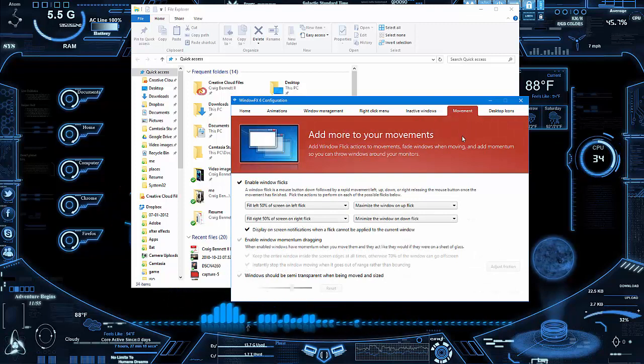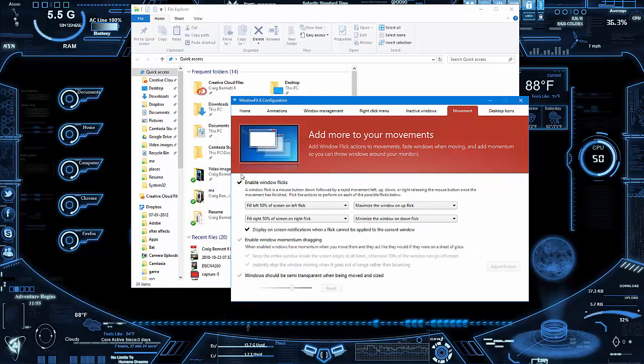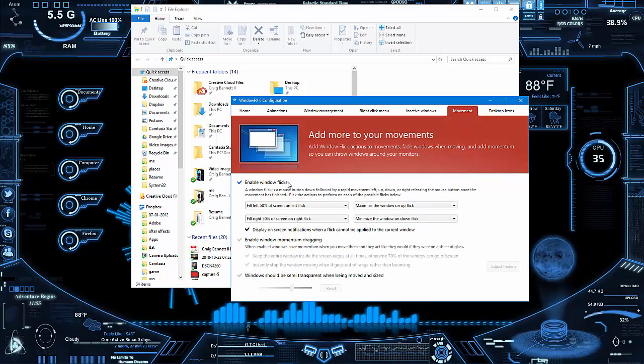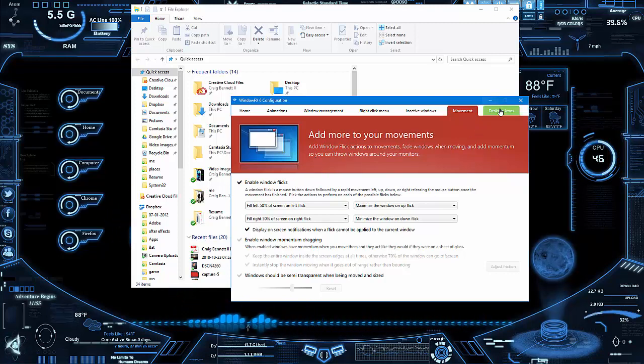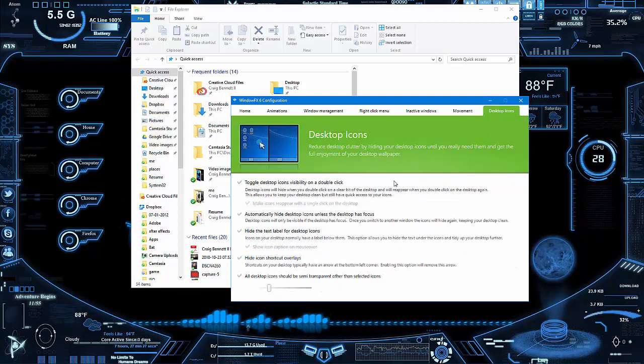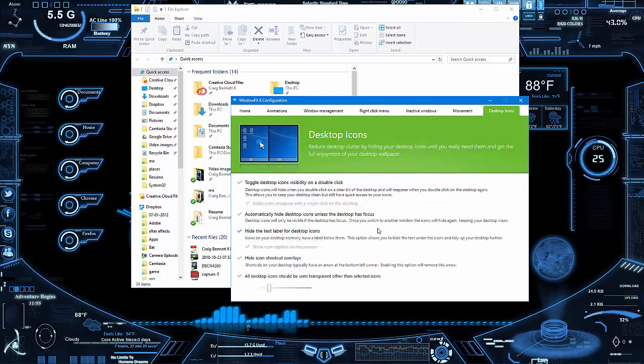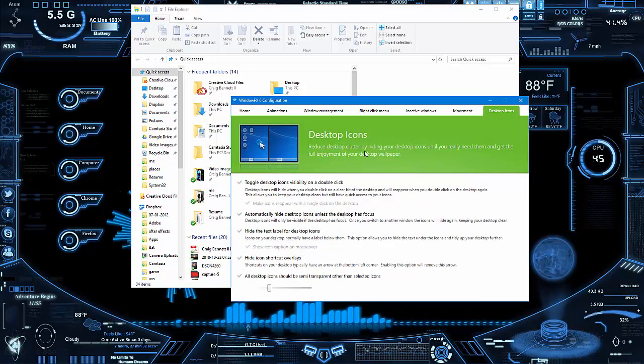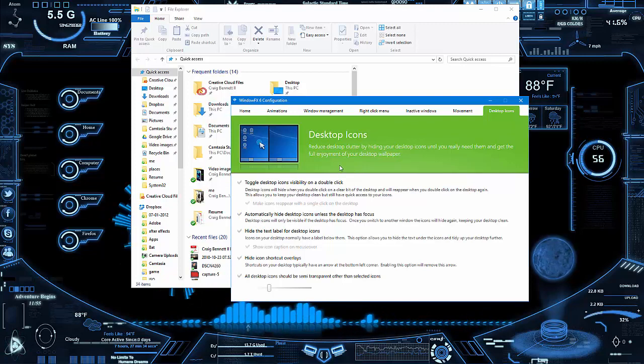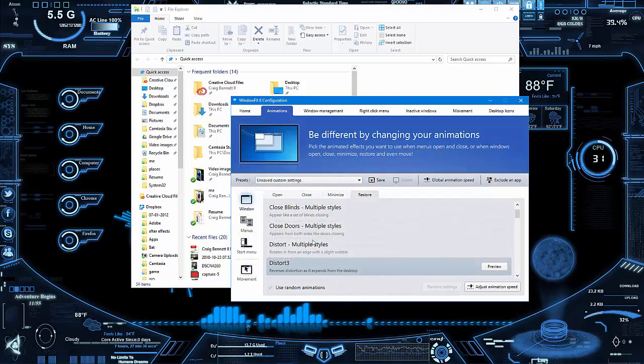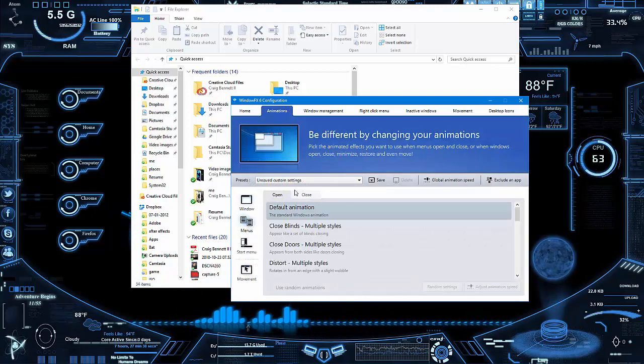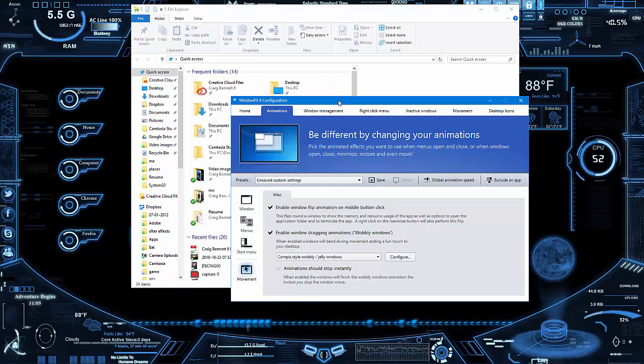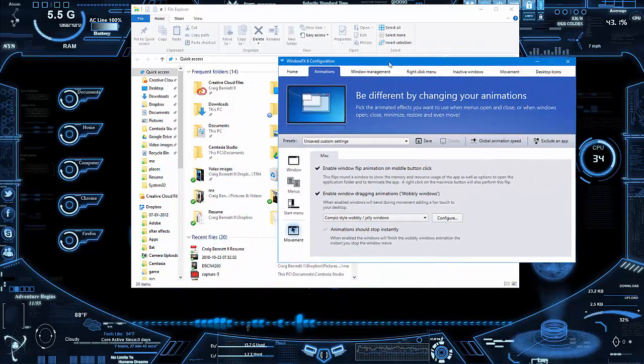Here we've got flicks and stuff like that, and desktop icons and what to do. For the most part these are things that you might like, but the biggest ones I want to point out is the animation and the wobble effects.